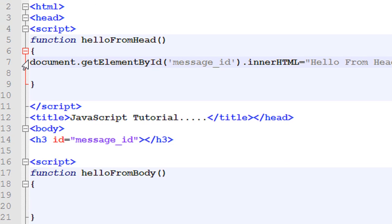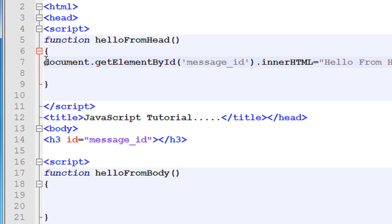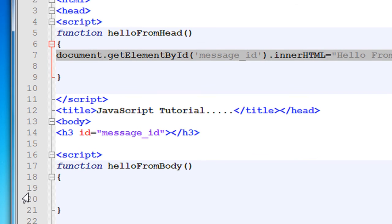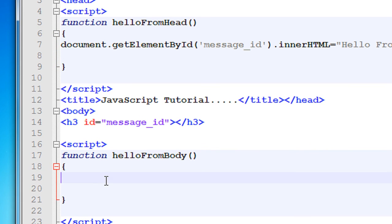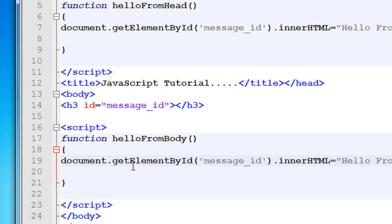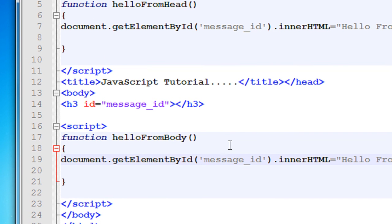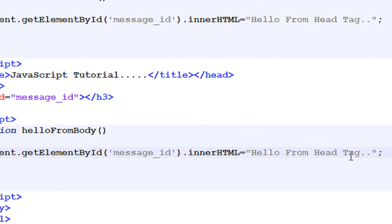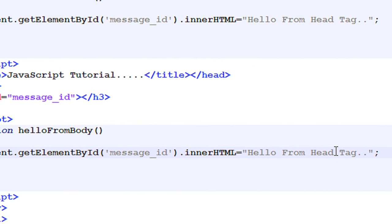I copy this statement and put the same statement within the function available in the body tag. Hello from body tag.